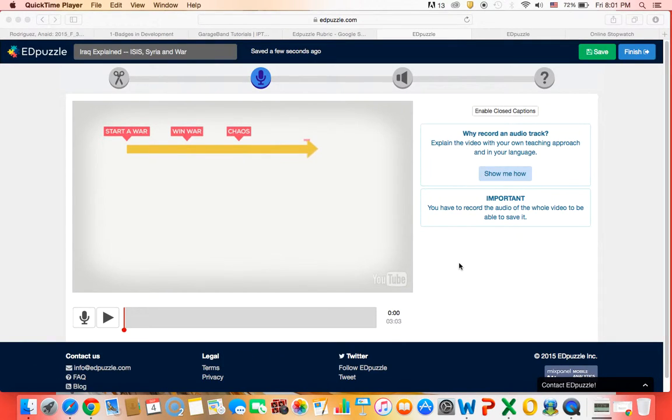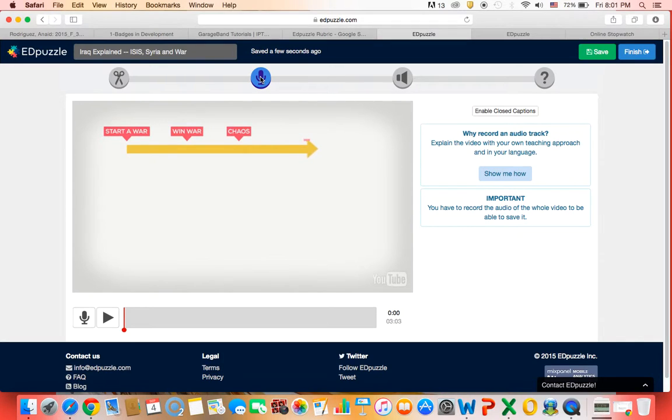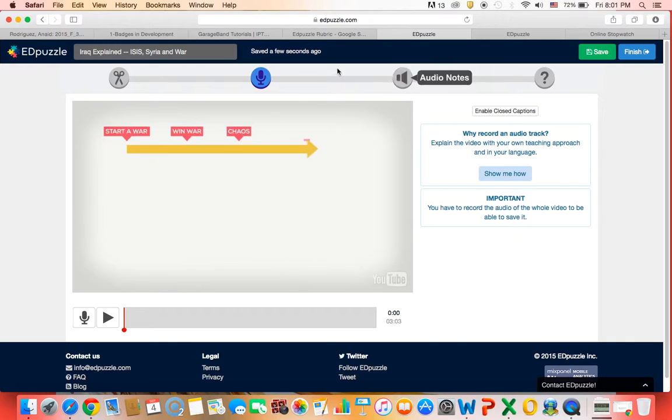Hi guys! Welcome to the next Edpuzzle tutorial. This one we're going to talk about audio tracks right here and audio notes.